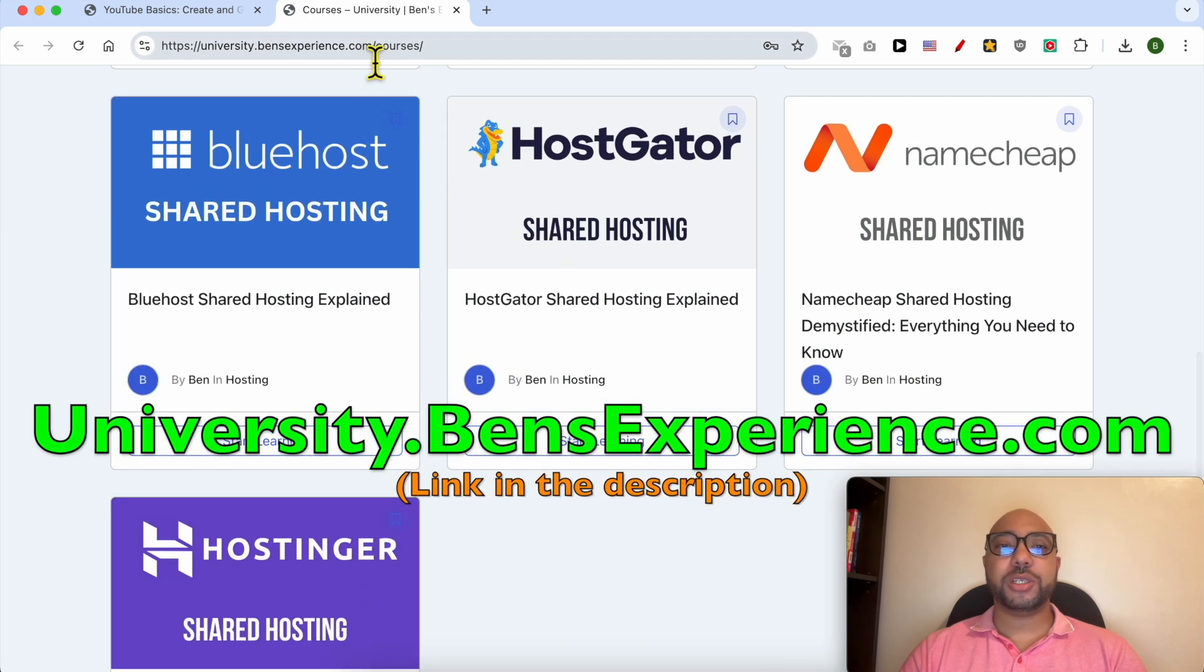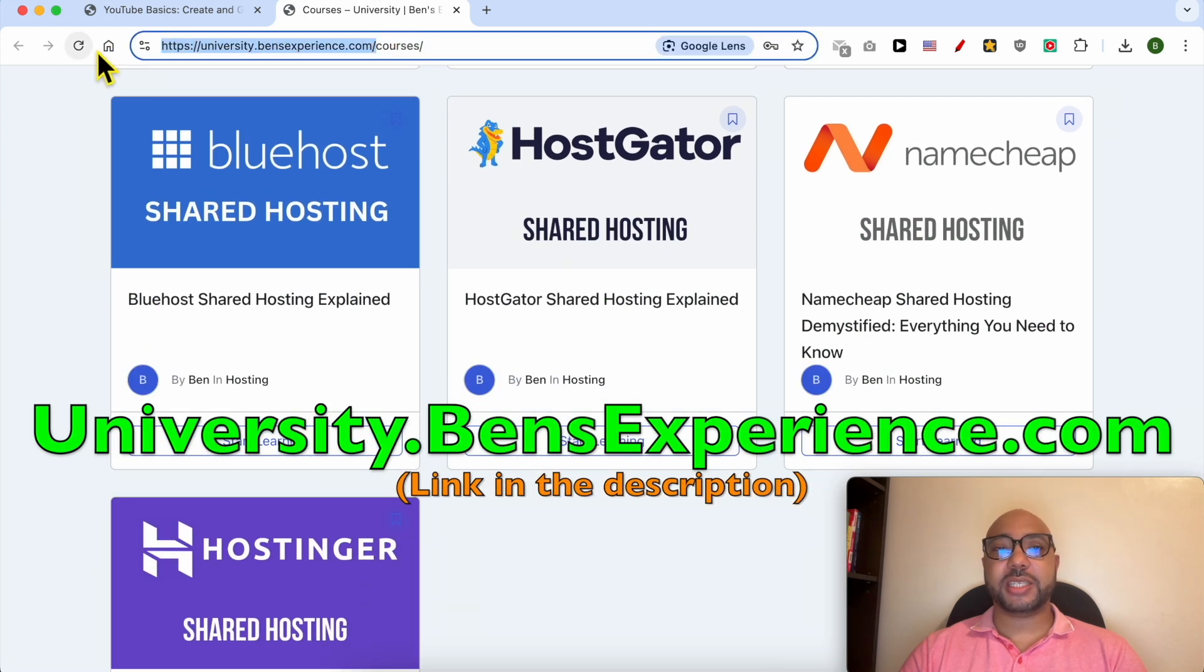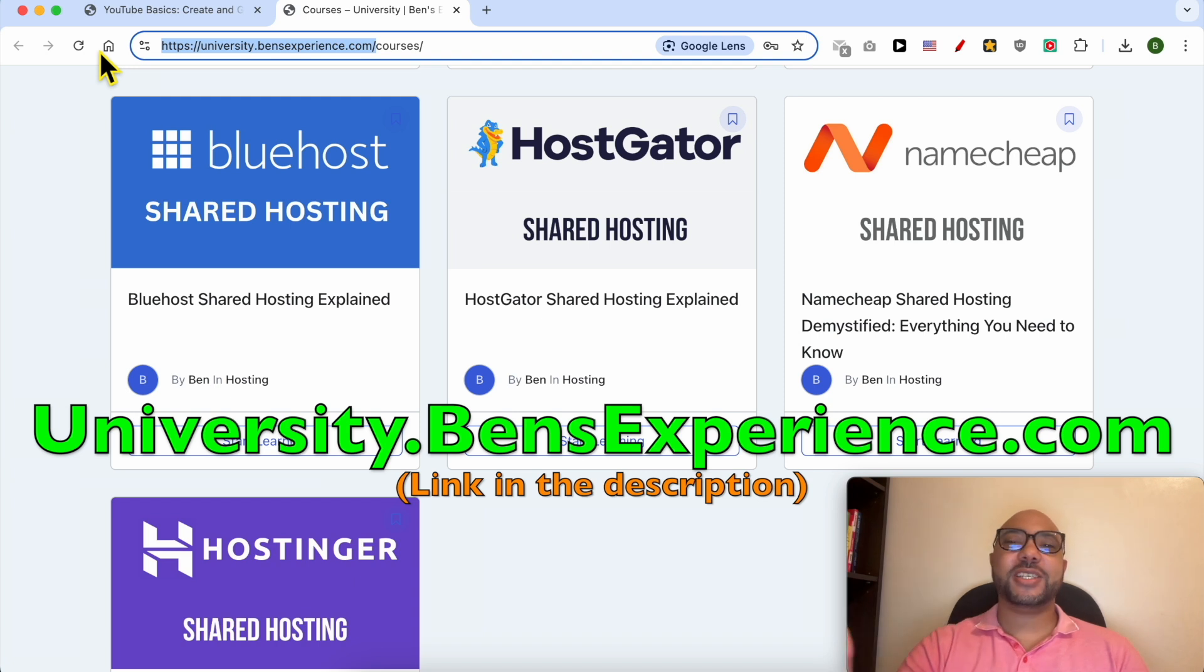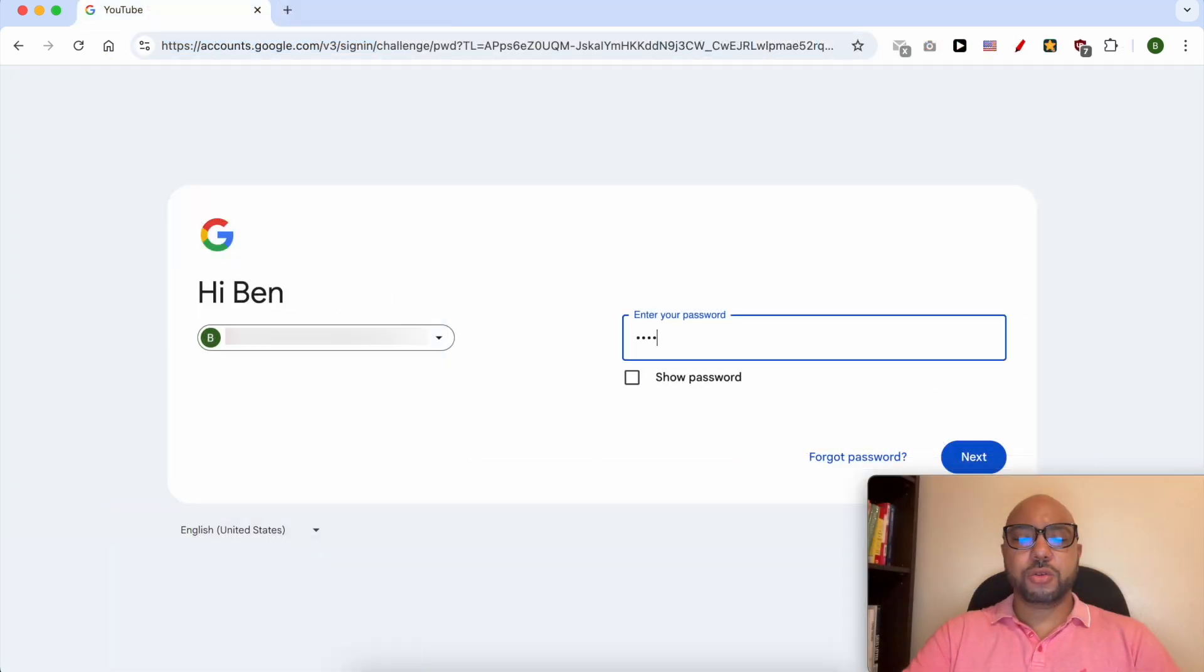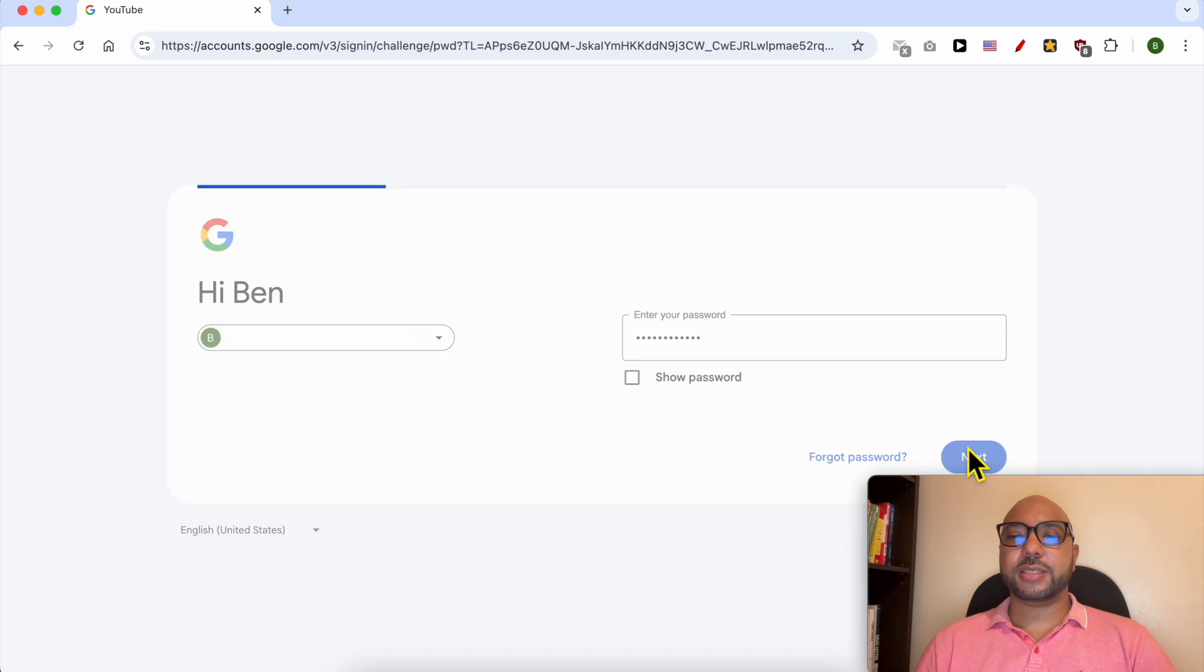Without any further ado, let's continue our tutorial. Fill in your YouTube channel password and click on Next.